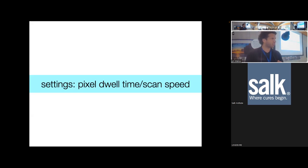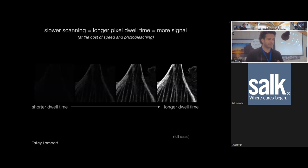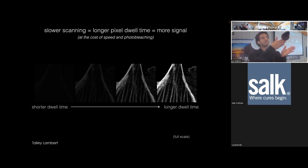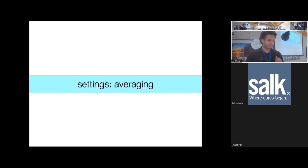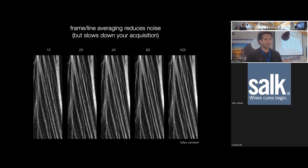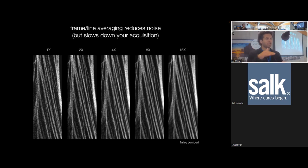Regarding pixel dwell time or scan speed: here you can see what happens as the raster scan spends more time per pixel — you get much more signal the longer the dwell time.